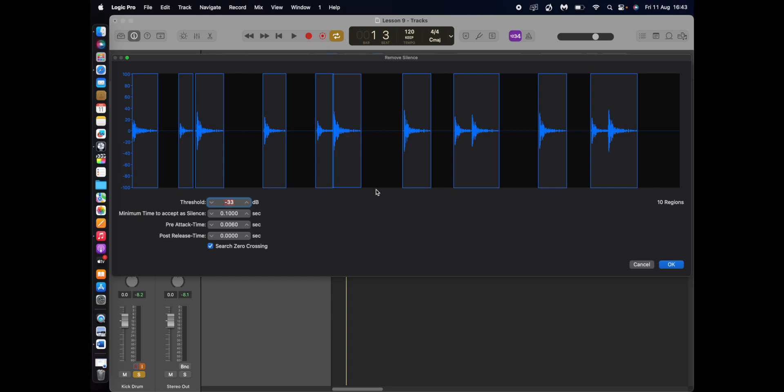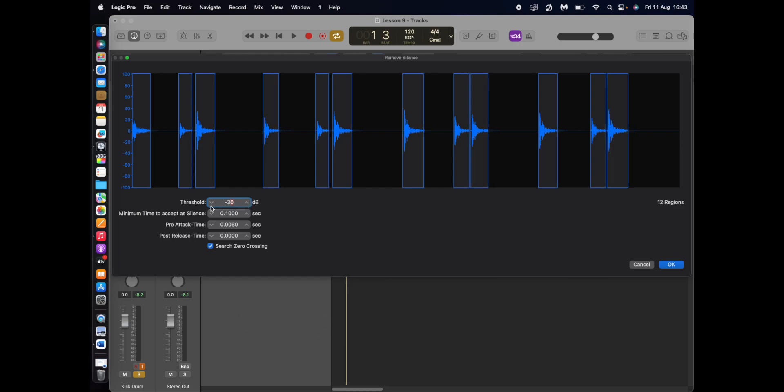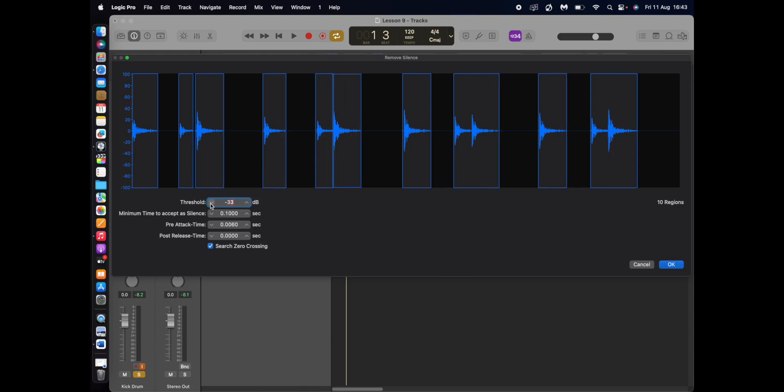So what I'm looking for, I want to keep the tail end of the kick drum. So you can control that with the threshold setting. So if I go there, as you can see, it's taking out the tail end there, which I don't want. So I want to keep that.